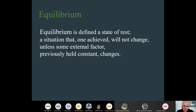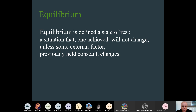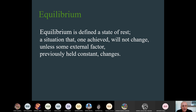Last class we did this but I'm going to refresh a little bit. Equilibrium, as you understand, is the point where the supply and demand curves intersect each other. This means the market is in equilibrium — we have the equilibrium price and the equilibrium quantity. Equilibrium is defined as a state of rest: a situation that, once achieved, will not change unless some external factors previously held constant are changed.